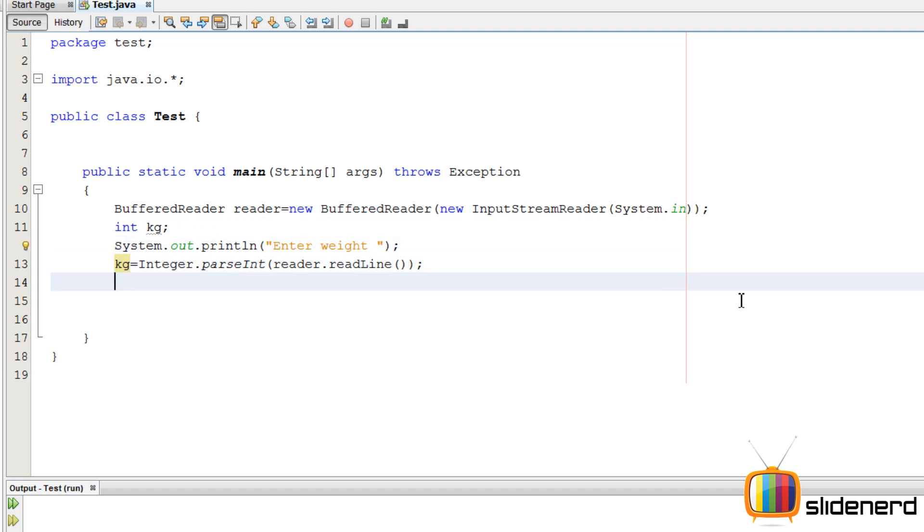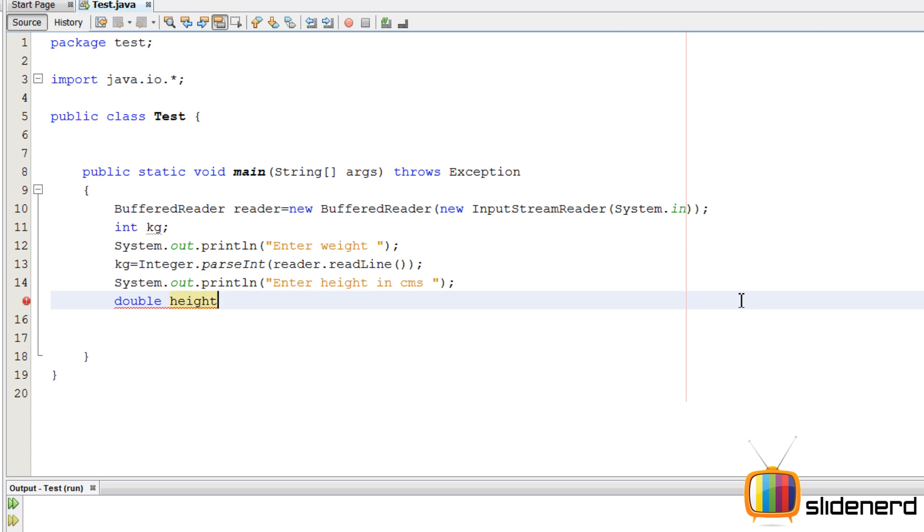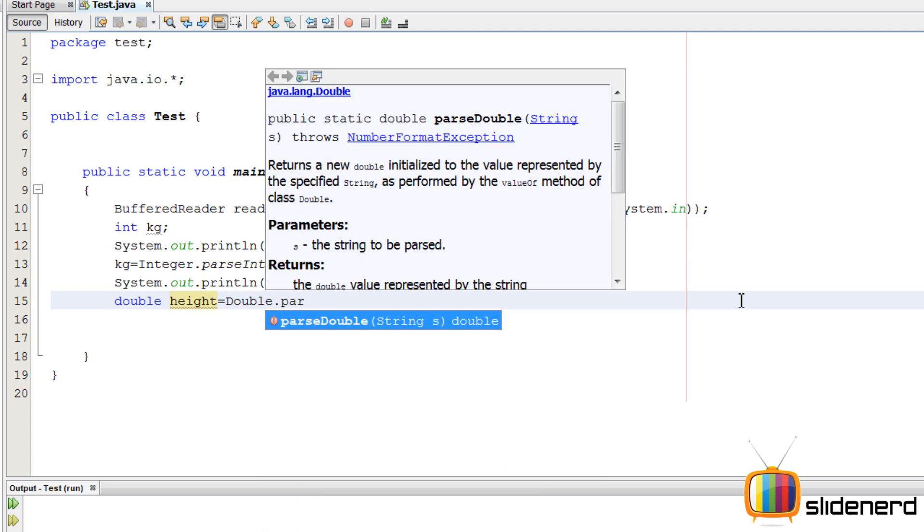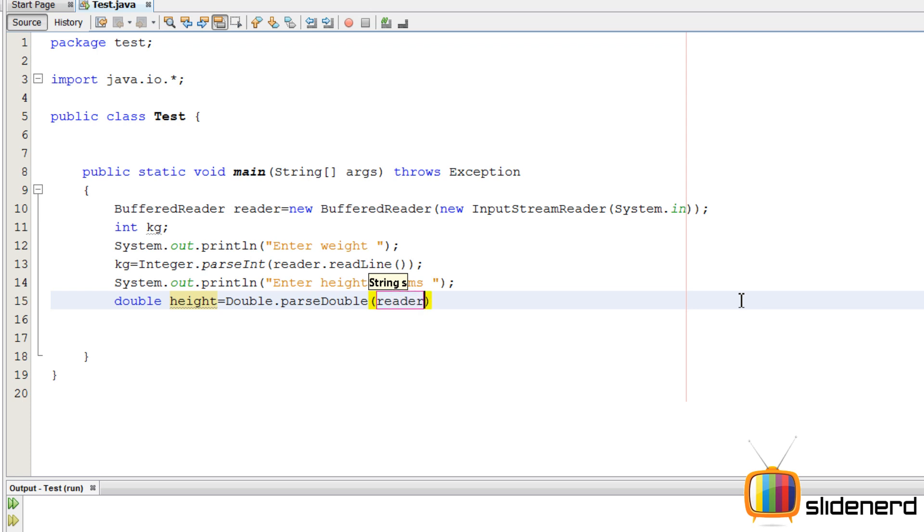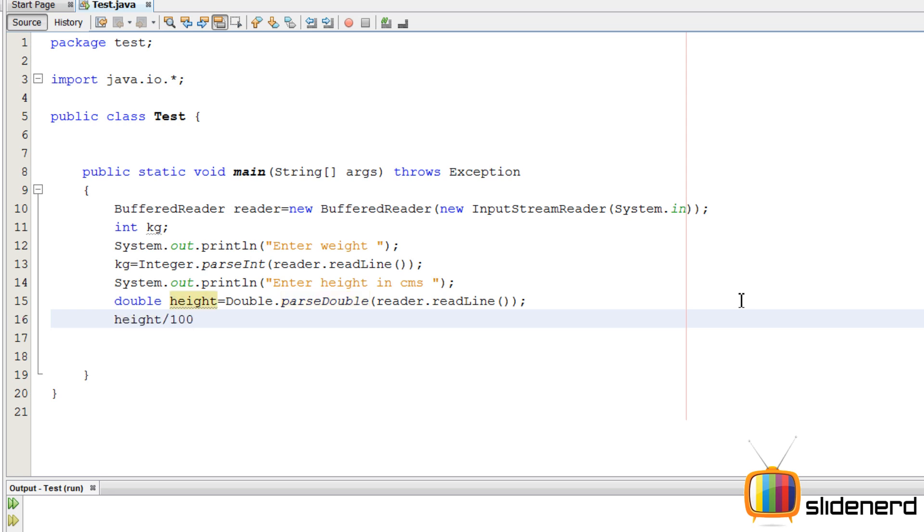Next, you ask the guy to enter your height in centimeters. So for that, we're going to need a double because we're going to convert the centimeters into meters by dividing it by 100 and store the same thing back in height.